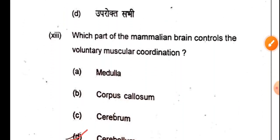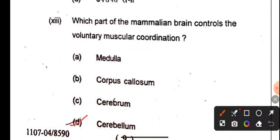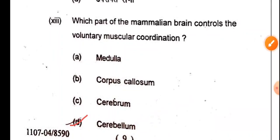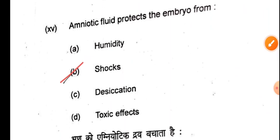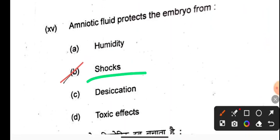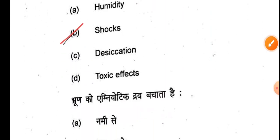The oxygen carrier of blood in vertebrates is hemoglobin — hemoglobin is the oxygen carrier in the human body as well. Which part of the mammalian brain controls voluntary muscular coordination — that is the cerebellum. Duplex uterus is found in the rat. Amniotic fluid protects the embryo from shocks and external factors affecting the body.